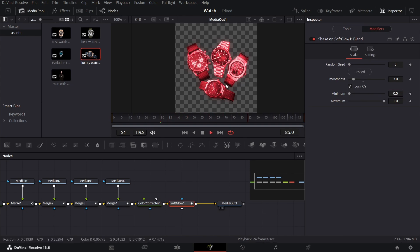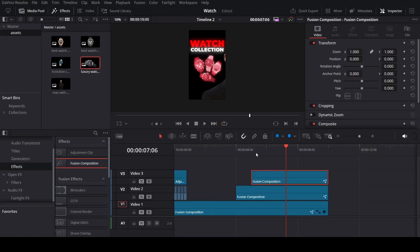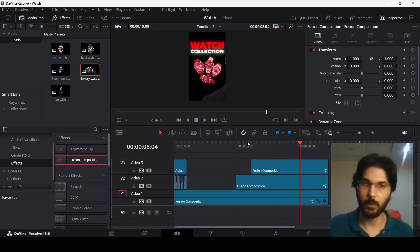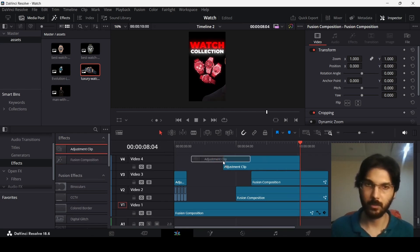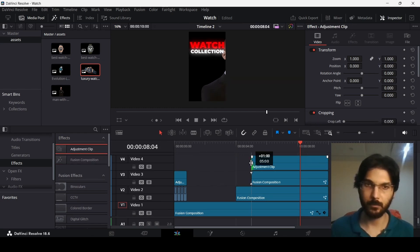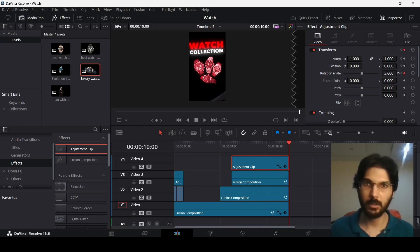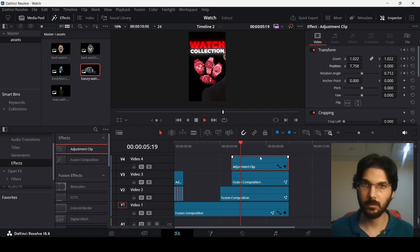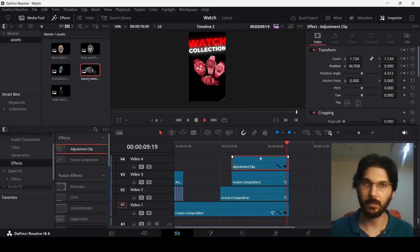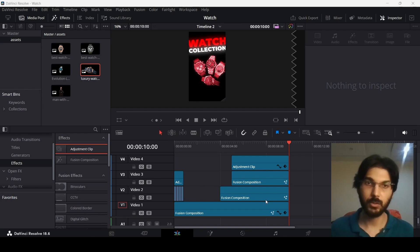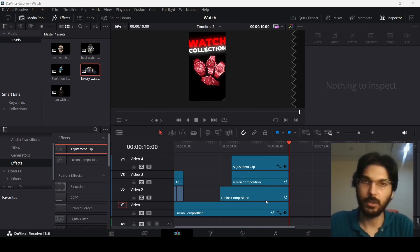Play it to see the glow coming in. Go back to the main timeline and add a final adjustment layer at the top of the watches Fusion composition. At the beginning, create keyframes at Zoom, Position, and Rotation Angle. At the end, change the rotation angle to about 4.5, increase the zoom, and change the position. Play it to see the final animation. That's it for this video — I hope you found it useful and I'll see you in the next one.